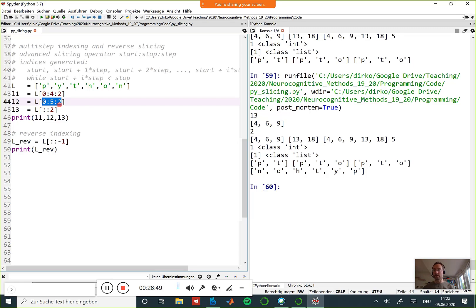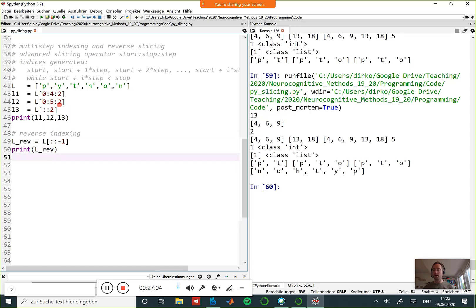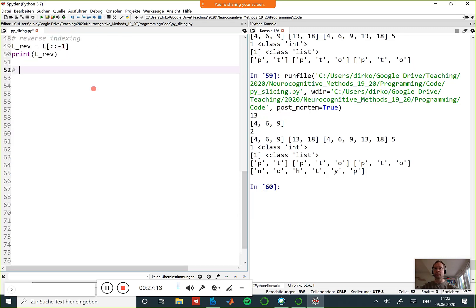That's what I wanted to say about slicing. There's obviously more to slicing - we will come back to it when we talk about the ndarray object.